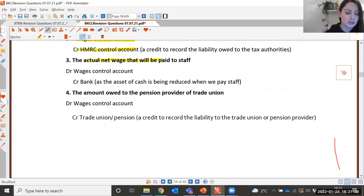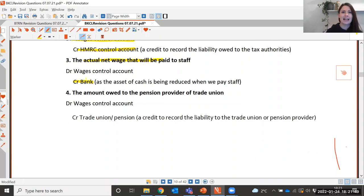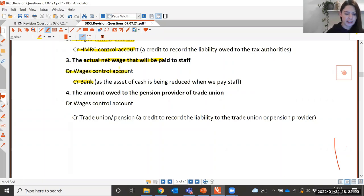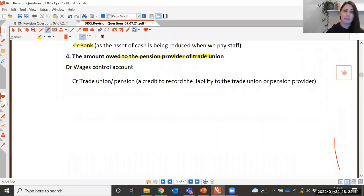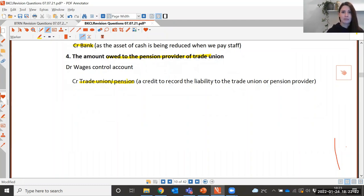For the net wage: credit the bank account — an asset, but it's decreasing as we're paying the money out, so it'll be a credit — and debit the wages control account. For the amount owed to a pension provider or trade union: credit the trade union or pension account — a liability increasing, so it's a credit — and debit the wages control account.